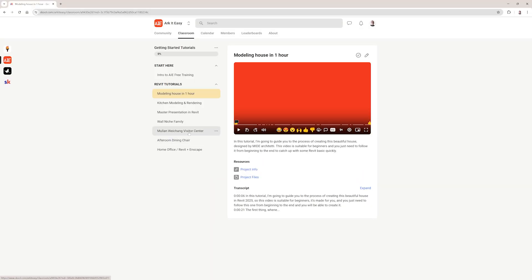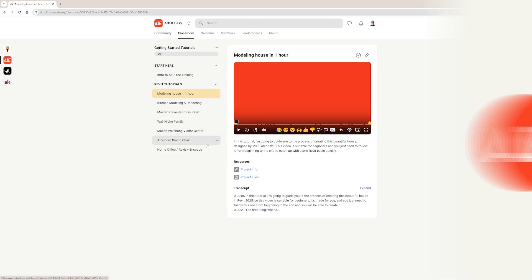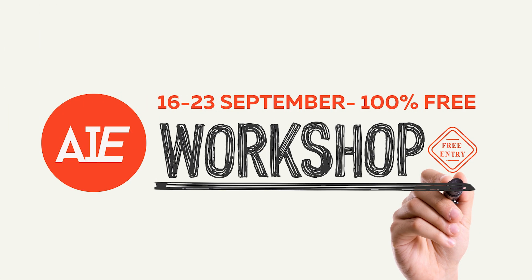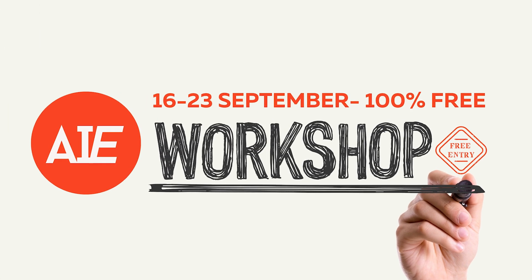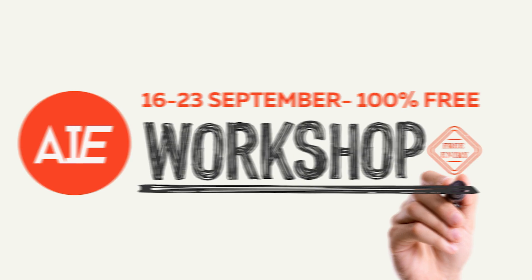Just before I move to Revit, I would like to invite you to join our community on Skool — it's completely free and we are going to have a free Revit workshop from the 16th to the 23rd of September. So let's move to Revit.